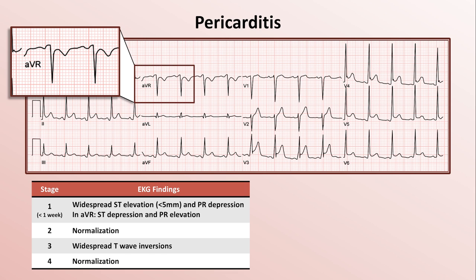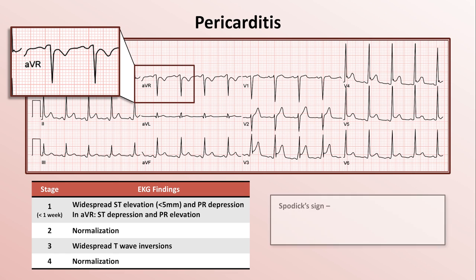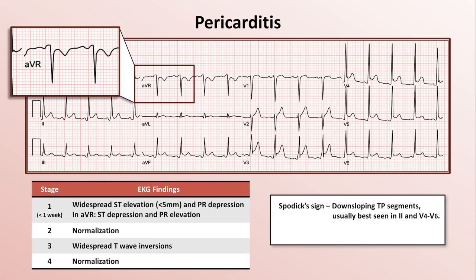In addition to the classically described stages, an interesting finding called spodic sign has also been described in pericarditis. This is the finding of down-sloping TP segments, usually best seen in leads 2 and V4 through V6. In this EKG, it's particularly evident in V4. This finding can also be seen in acute MI.